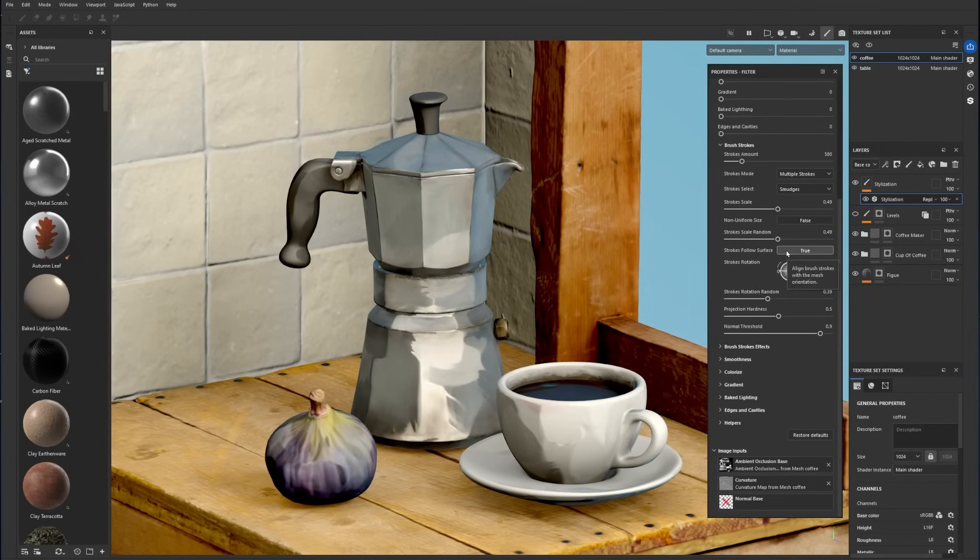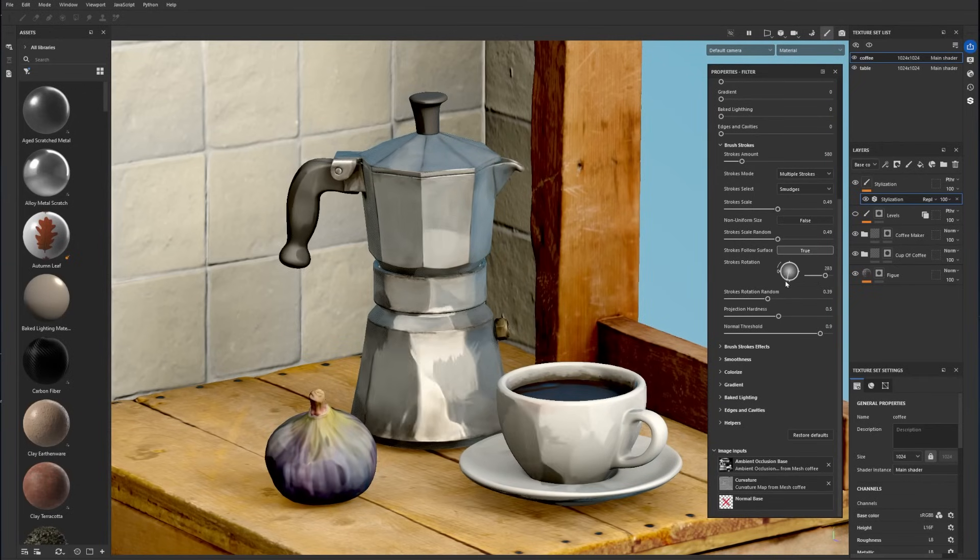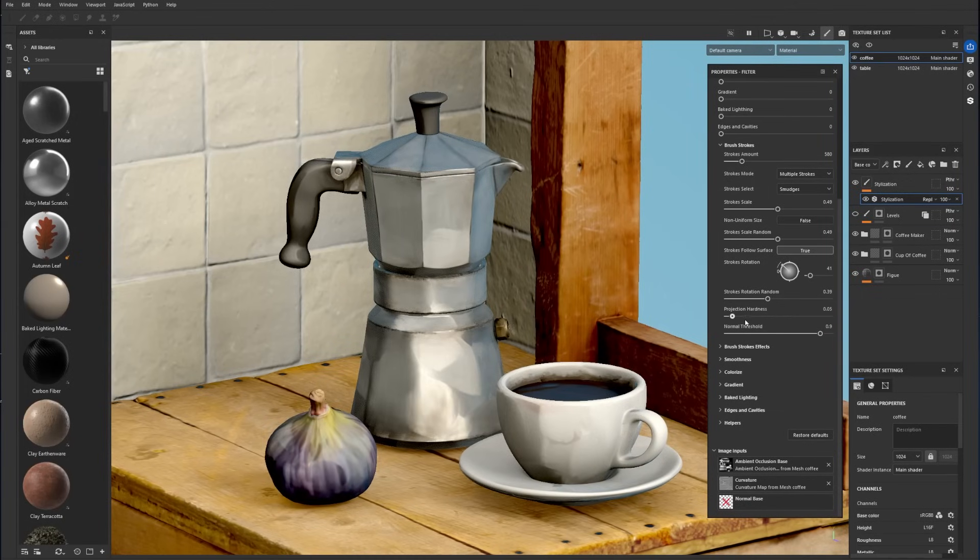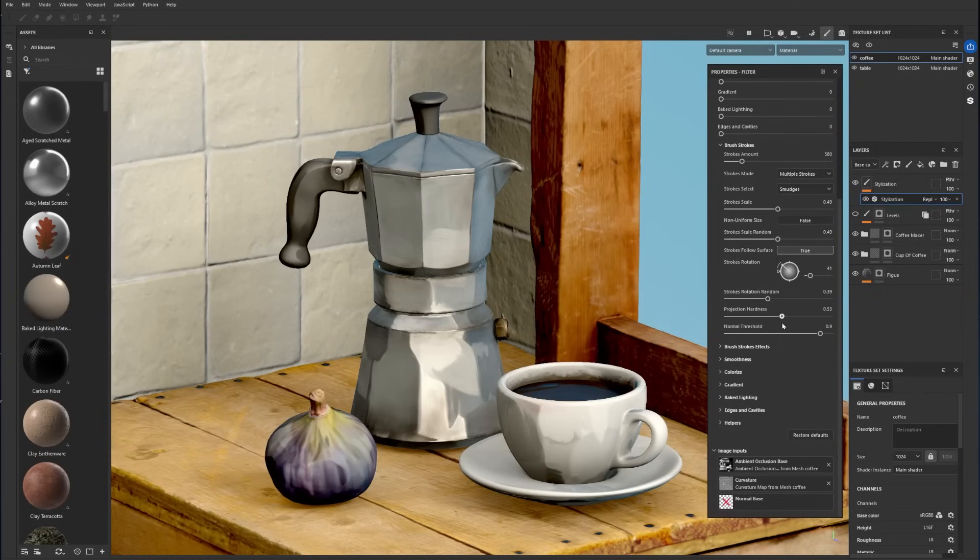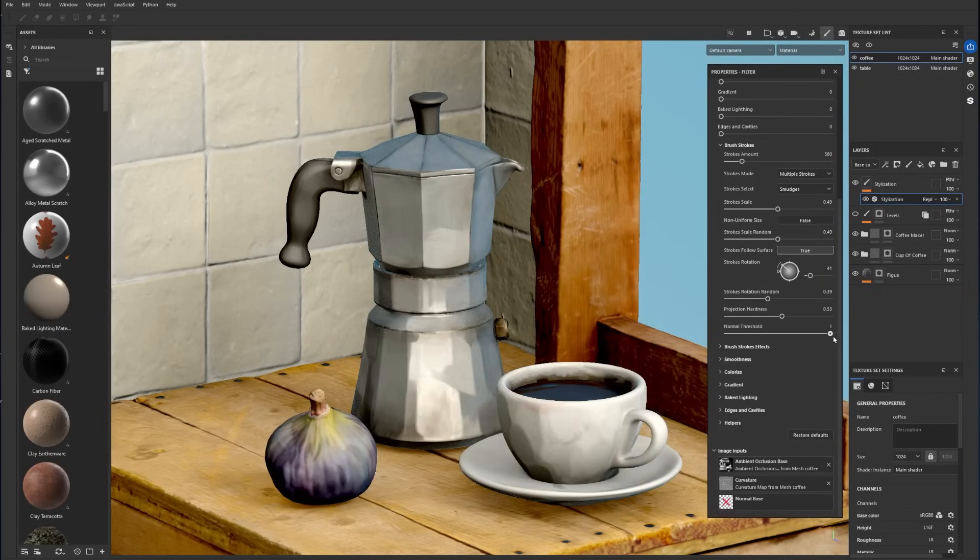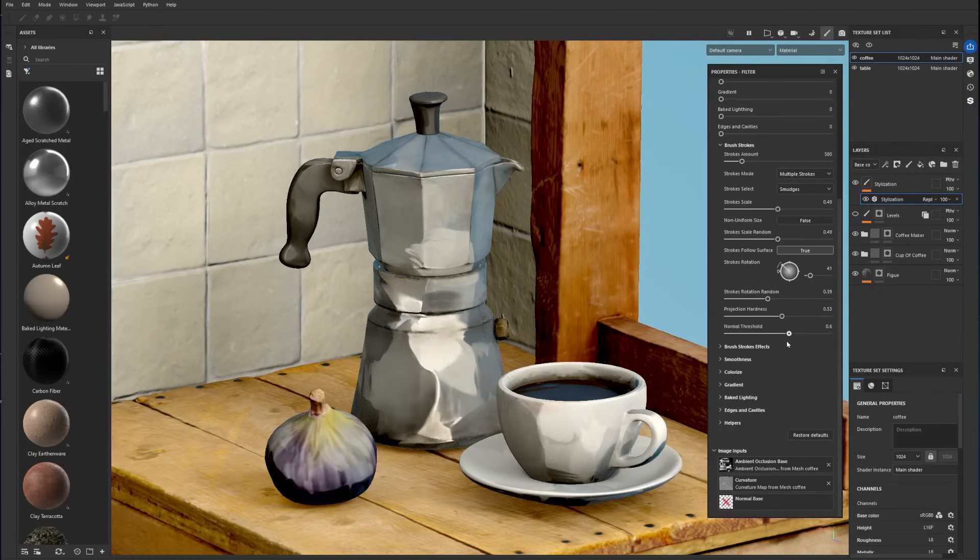The Strokes Follow Surface option will automatically orient the brush strokes to follow the 3D surface of the model. Finally, the projection hardness and normal threshold parameters control how the stamps fade away across the 3D surface variations.